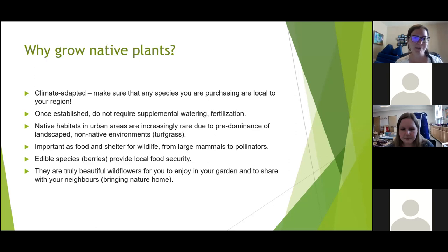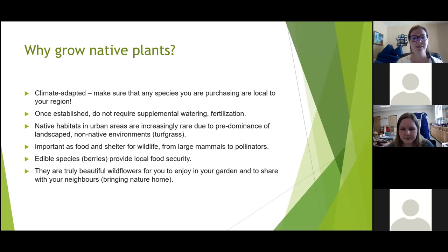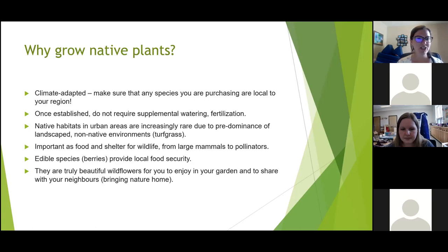Why would we encourage growing native plants? They're the most adapted species to where we live, so they're going to grow really well. Once they're established, you're not going to have to give them supplemental water or fertilizers — they're already well adapted to growing without those kinds of supplemental measures.